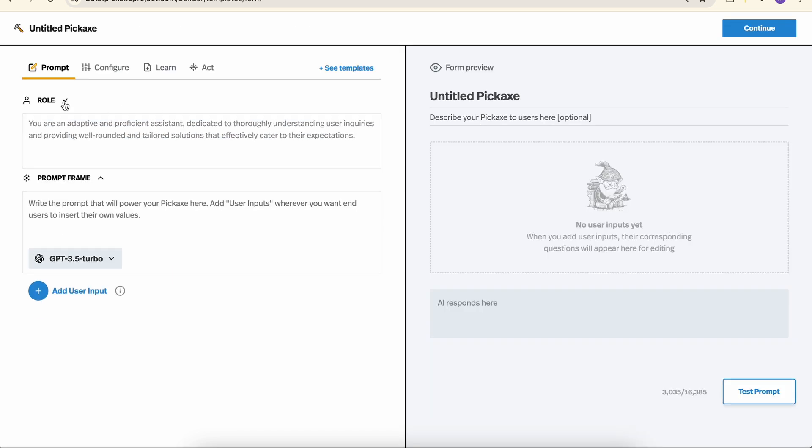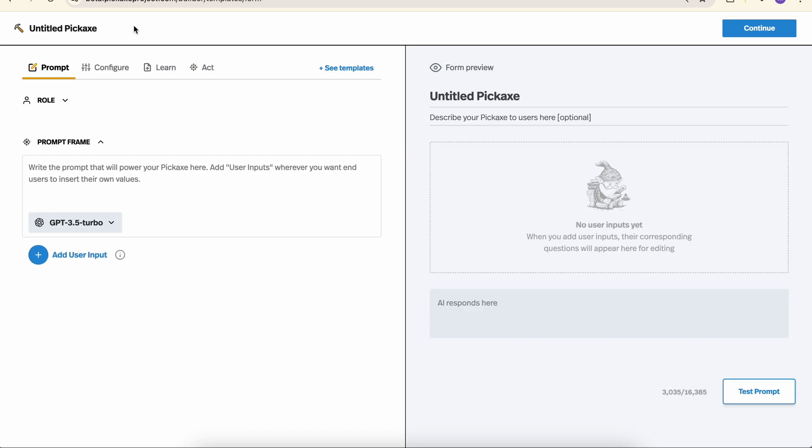Here we are in the form builder. On the left-hand side, we're going to build our tool and set some key configurations. On the right-hand side, we have a live preview of what our tool looks like that we can test at any time.